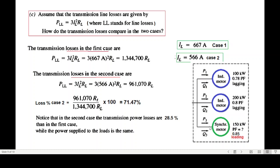The key insight is that when the synchronous motor is used at a leading power factor, it acts like a capacitor, improving the overall power factor and thereby reducing transmission losses. I hope you have been able to follow this. Please let me know through your comments, and don't forget to share it with your friends and subscribe.